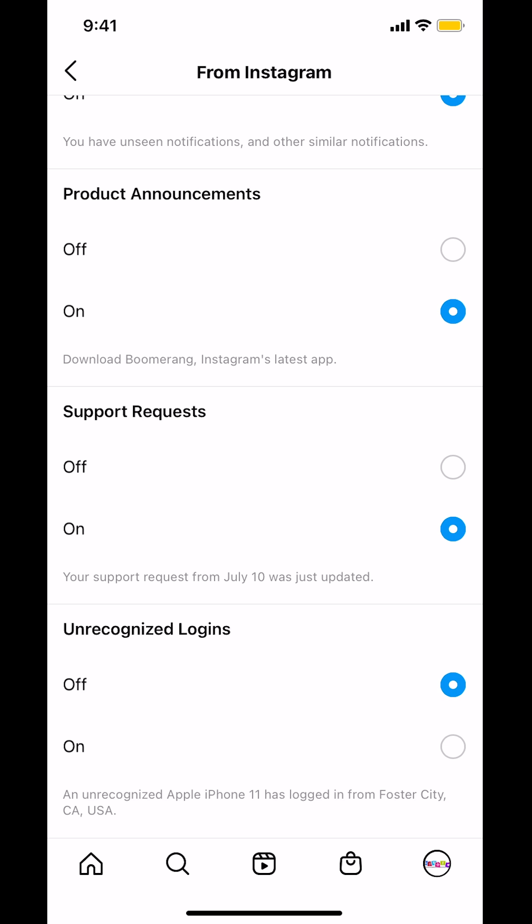And that's how you turn off Unrecognized Login Notifications on the Instagram app. If you have any other questions, leave them in the comment section below. Don't forget to check out the Amazon Prime subscription trial — you can find the link in my video description. Thank you for watching.